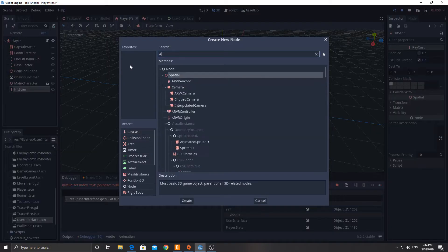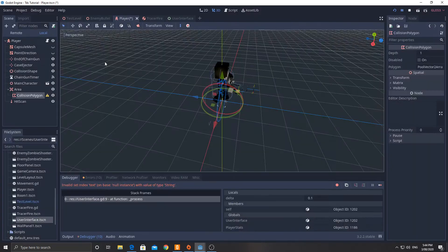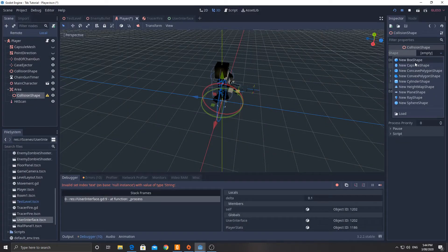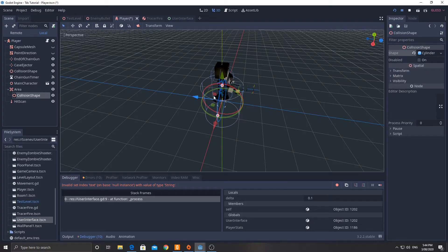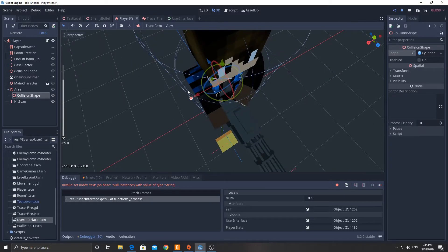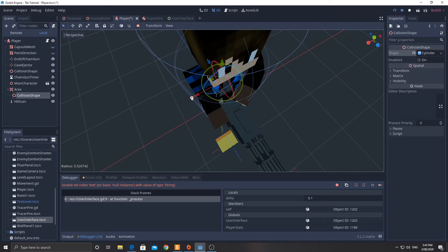We're also going to add an area node with a child collision shape. That shape is going to be a cylinder shape. Move it up one unit and bring it in so that it's slightly bigger than the kinematic body collision shape that's already on there. The reason for that is because we're going to use this area to detect when the enemy enters our zone. If we make it the same size, because the enemy also has a kinematic body, the two physics bodies will collide and the area will never be entered. So we'll make it just slightly bigger.